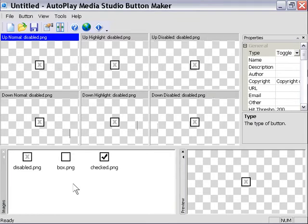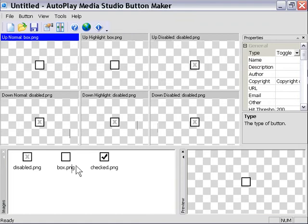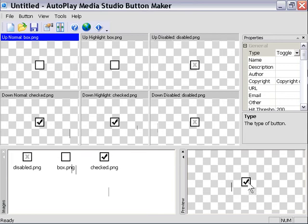I'm going to drag the box PNG into the upper left and upper center panes, and the checked PNG into the lower left and lower center panes. Now in the preview pane, you can see our button is working just fine. So we've got our checkbox. It's ready to use. Let's go ahead and export it.